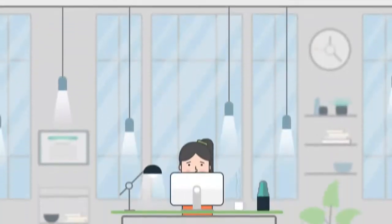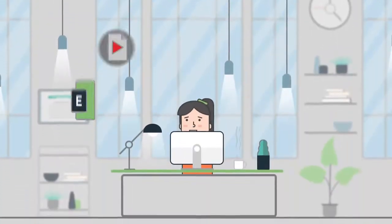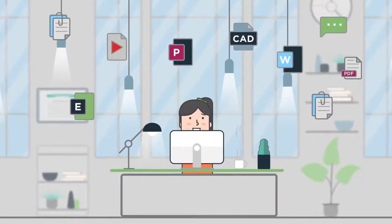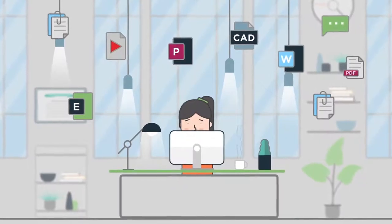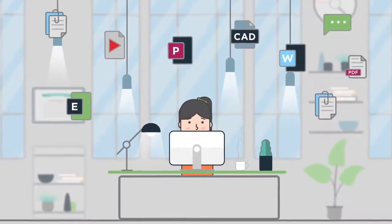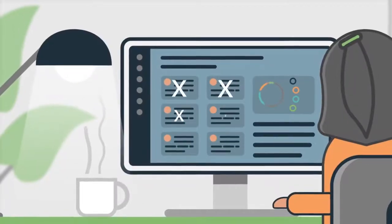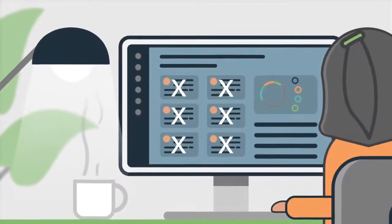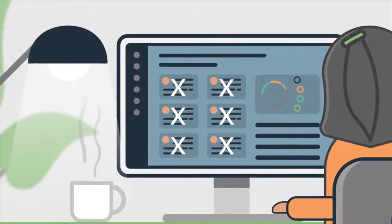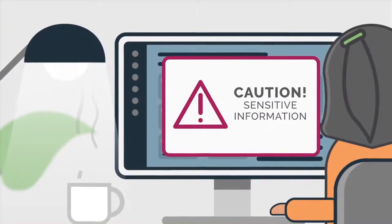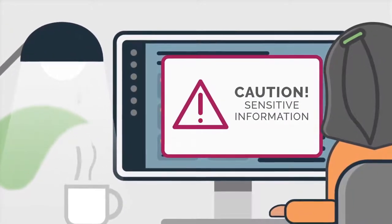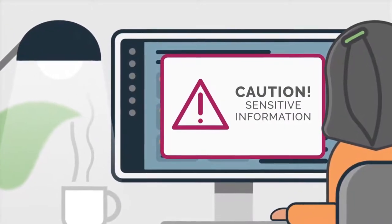In today's business world, documents are coming at us from all kinds of places in a variety of different formats. Sometimes, you need to open third-party applications to view them, and that's a problem, especially when it comes to sensitive data.